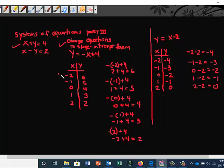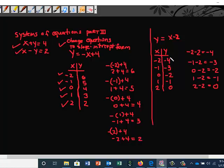Each of these x and y values become ordered pairs. The same goes for x minus y is equal to two — we change that to slope-intercept form: y is equal to x minus two. Then we plug in the same arbitrary values for x and get our values for y. So these are your ordered pair setups. You can pause the video to copy this down for your notes. Now we're going to graph the ordered pairs and show you how the lines will intersect to get our solution.